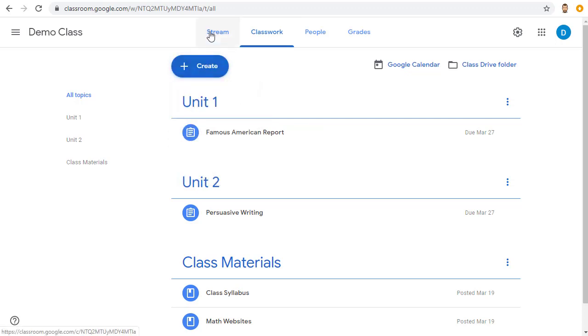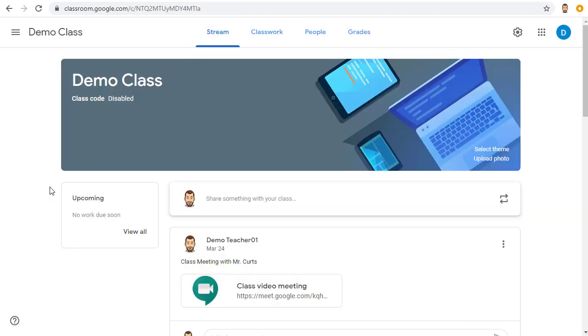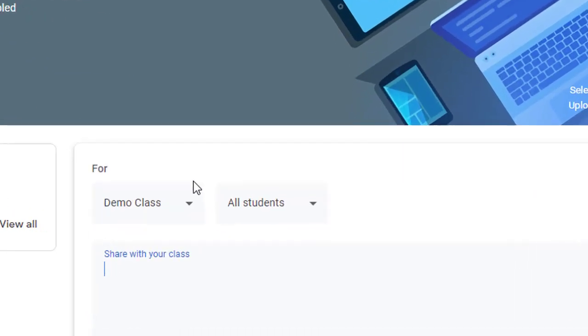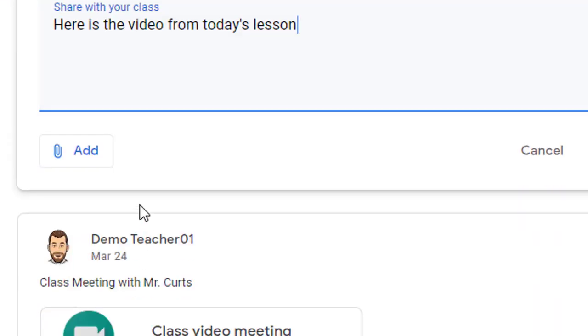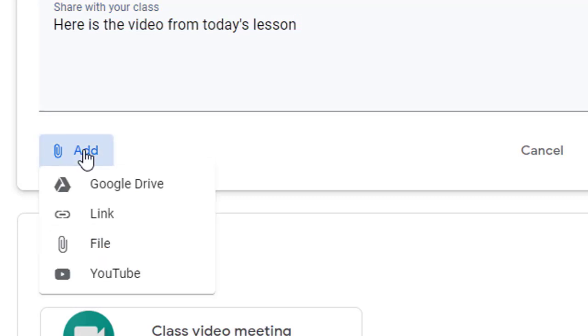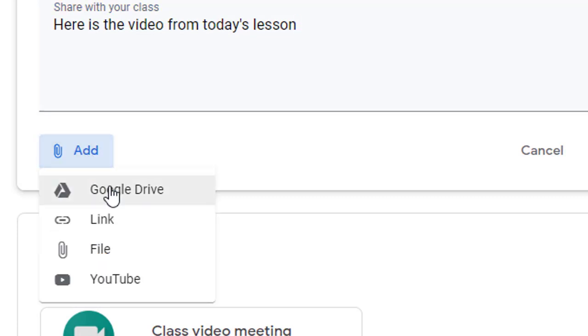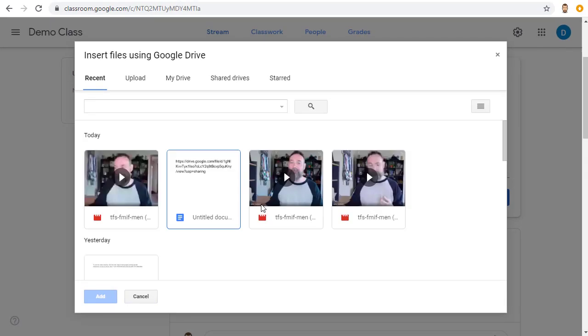In this case, we'll post a new post to the stream. We'll click in the stream to start our post and then we'll click the Add button below the post and choose Google Drive because that's where the videos are being saved from Google Meet.